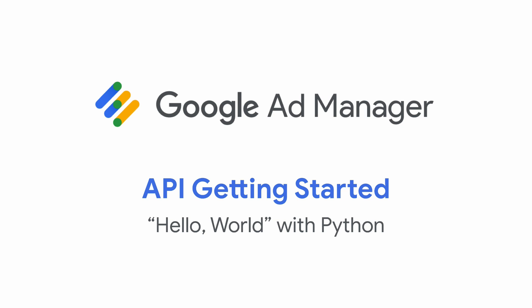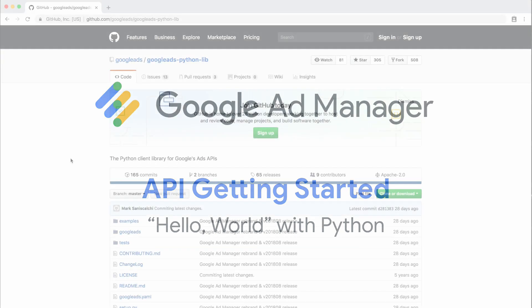This video will show you how to make a simple request to the Ad Manager API using Google's Python Client Library. This video assumes you've already set up a service account on your Ad Manager network and that you have a basic familiarity with Python and the command line.